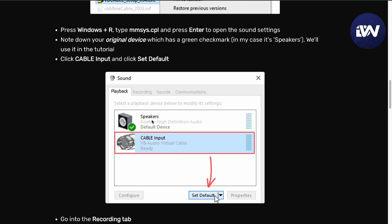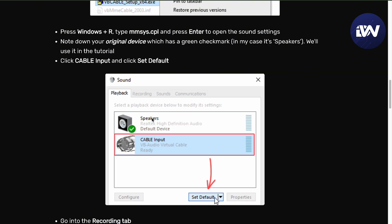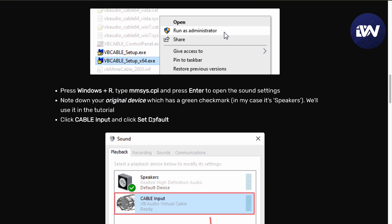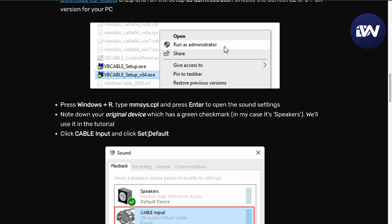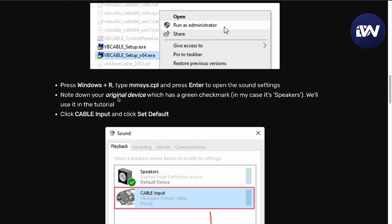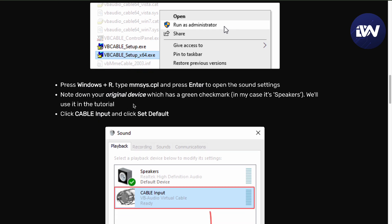From there, as you can see, you would just want to follow this. Press Windows R, type MMSYS.CPL, enter.